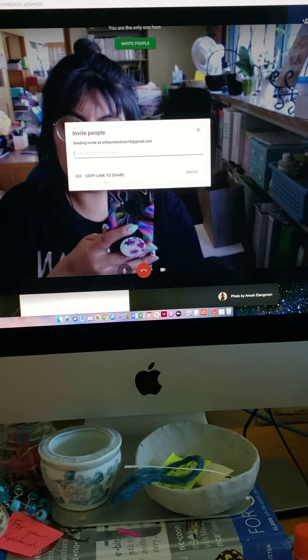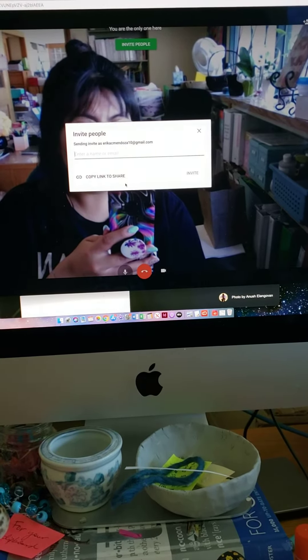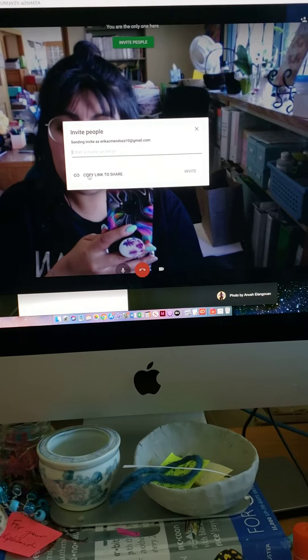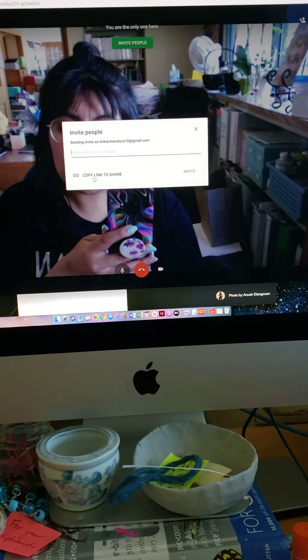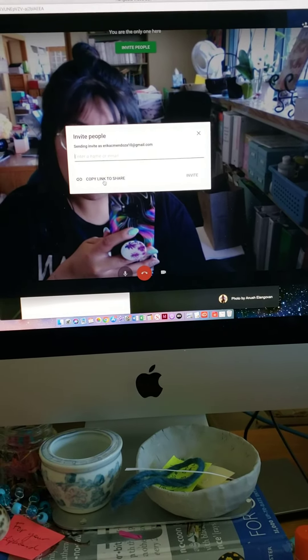Another way to do a video call is to share a link. You will copy link to share.